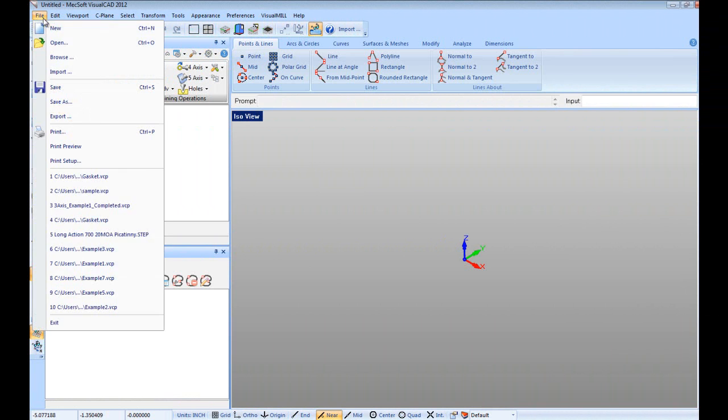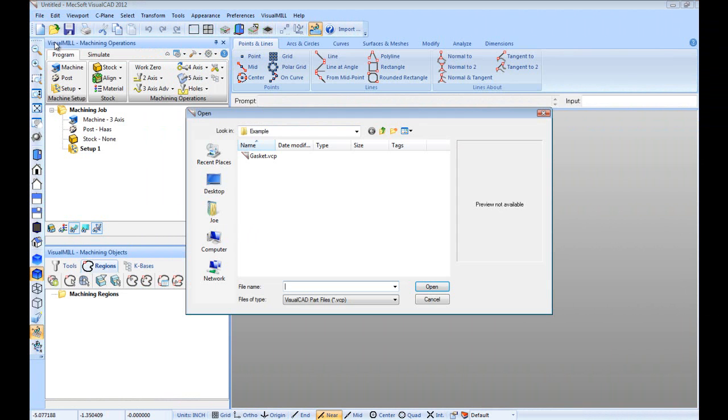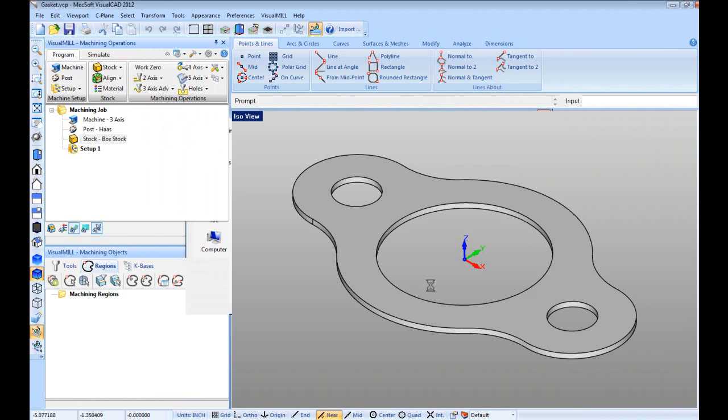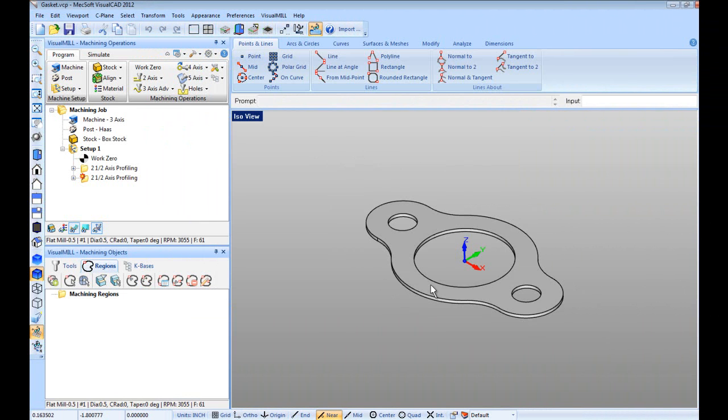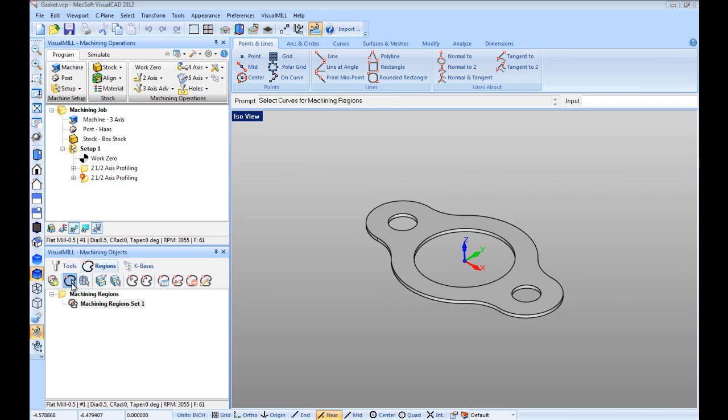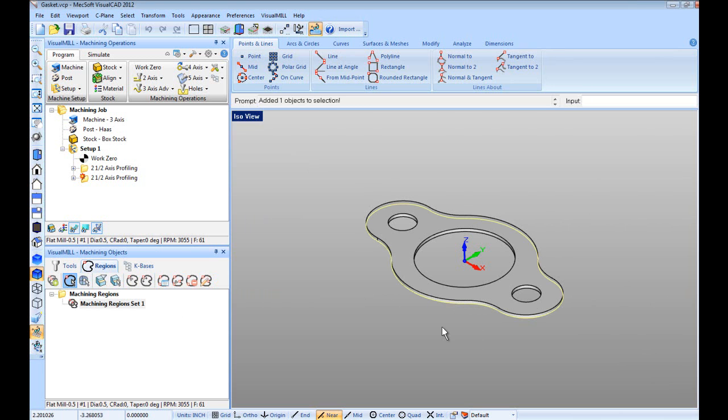First, let's load the part by selecting it and then clicking open. Let's start by creating a predefined region. First, click on the select curves icon, then on the perimeter select a curve and right click to accept it. Let's take note of the newly created curve region.